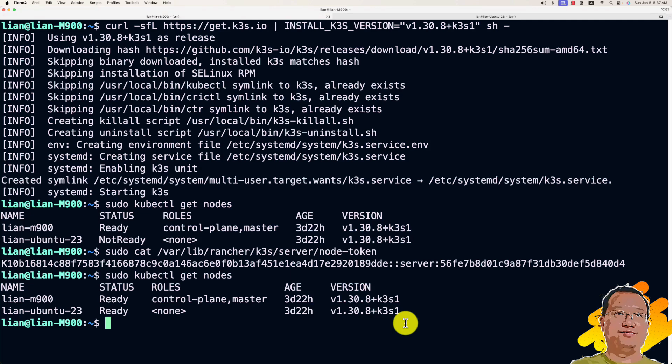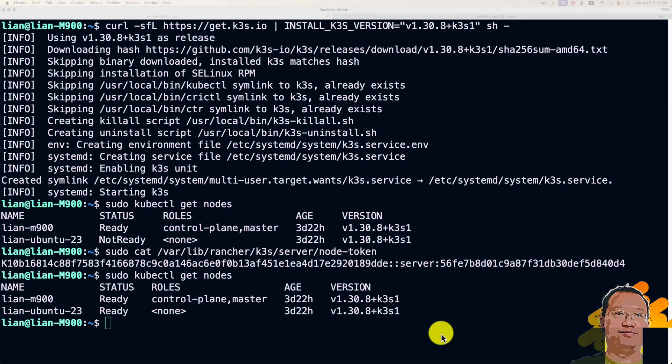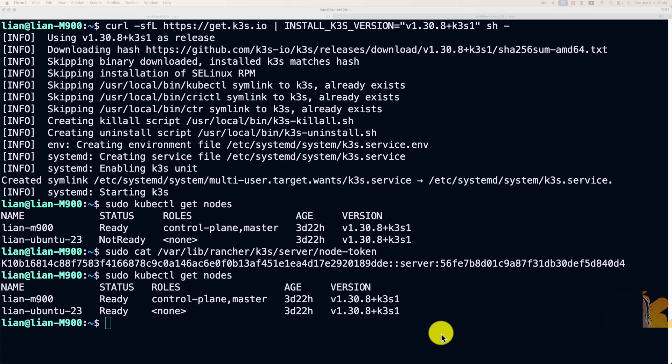That's all for today's topic. Today, we learned how to install K3S on Ubuntu 24. If you have any questions, feel free to leave them below. I'll be happy to help. Thank you for watching and see you next time.